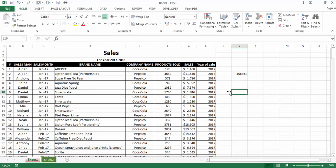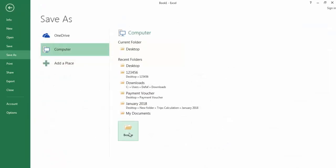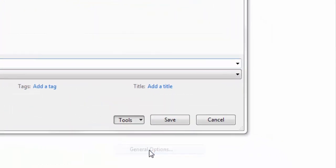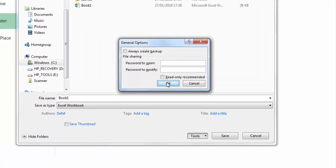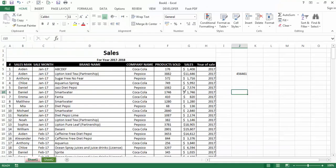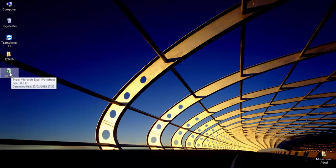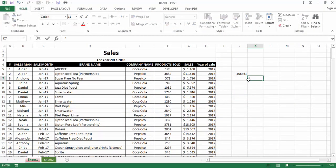Now I can open and modify the workbook. To remove the passwords, go to Save As again, then General Options, and delete both passwords, click OK, and save — replacing the existing file. Now I'll close and reopen it to confirm it opens without any password prompt.